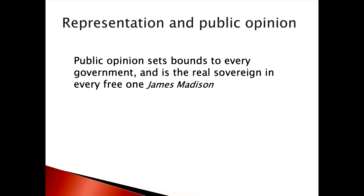Today we're going to talk about policy representation in the contemporary United States. Public opinion, as Madison said, is sort of the sovereign at some level in political systems. It affects who's elected. Elected officials respond to public opinion. And in states like California or systems like Switzerland, there are also referenda that affect public opinion.